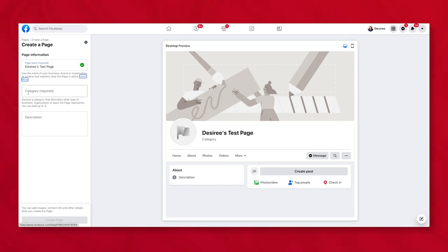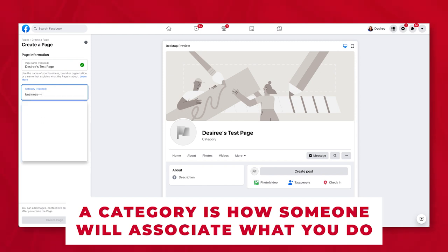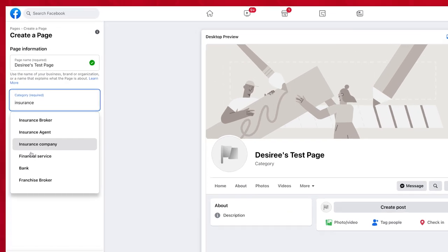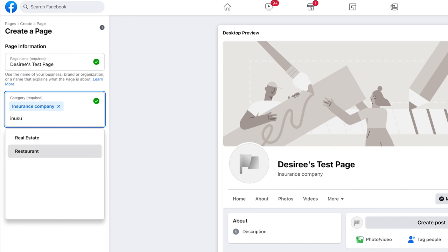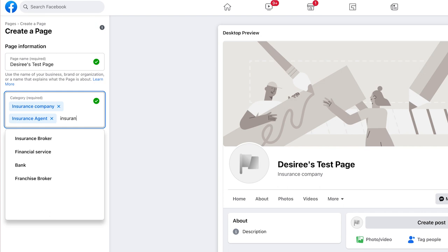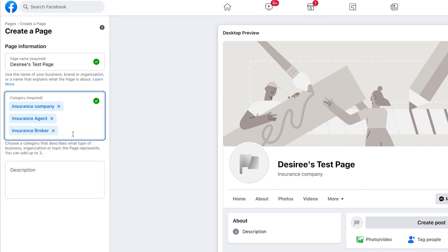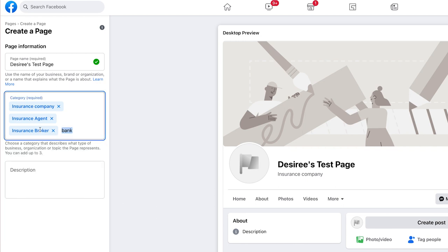I'm just going to name this and then I have to give it a category. A category is going to be how someone associates what you do — are you an entrepreneur, a business owner, are you in the insurance business? It gives you all these different options that you can pick from, and you can add multiple ones if it applies to you. These categories allow Facebook to know who to put you in front of and how they're going to regulate what happens with your page.